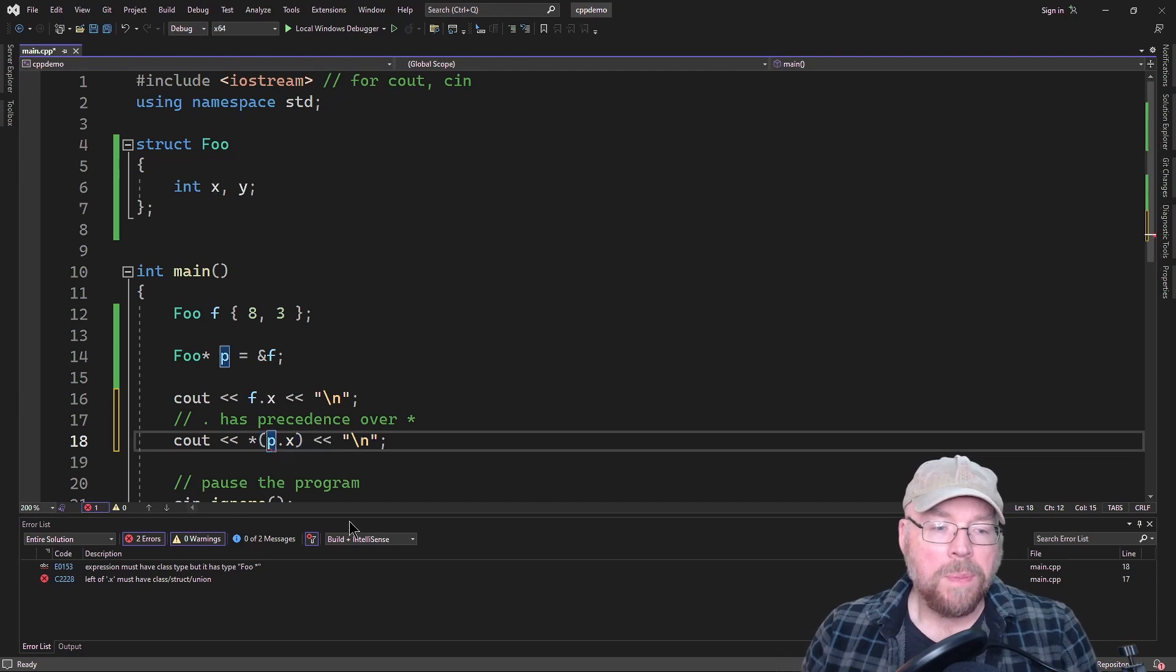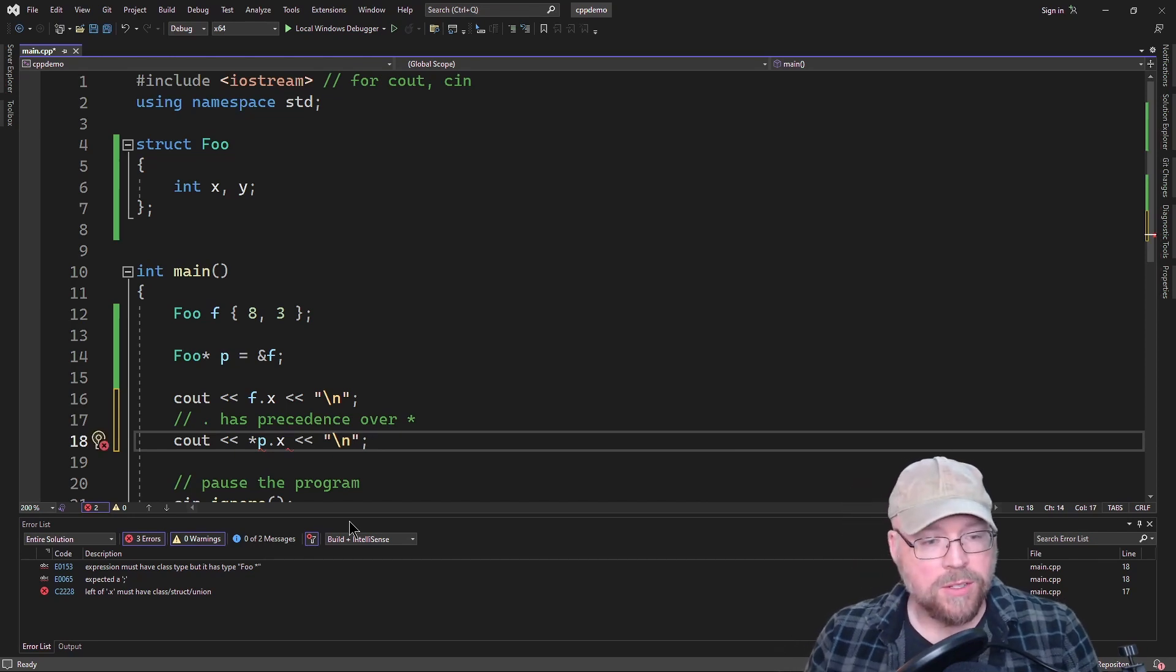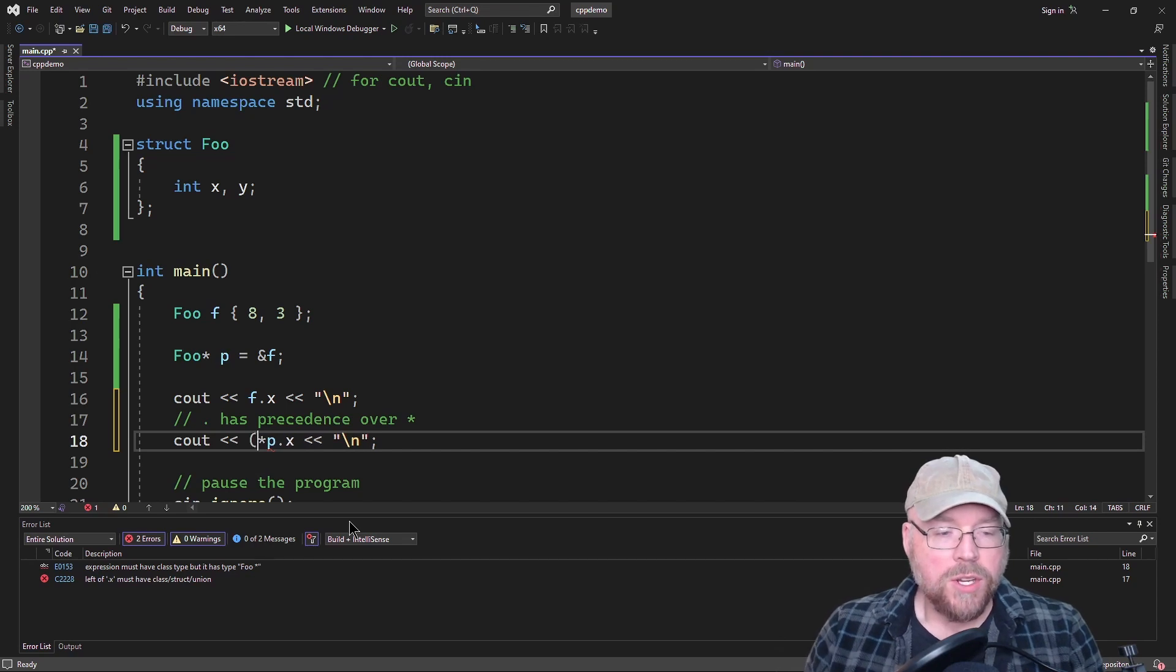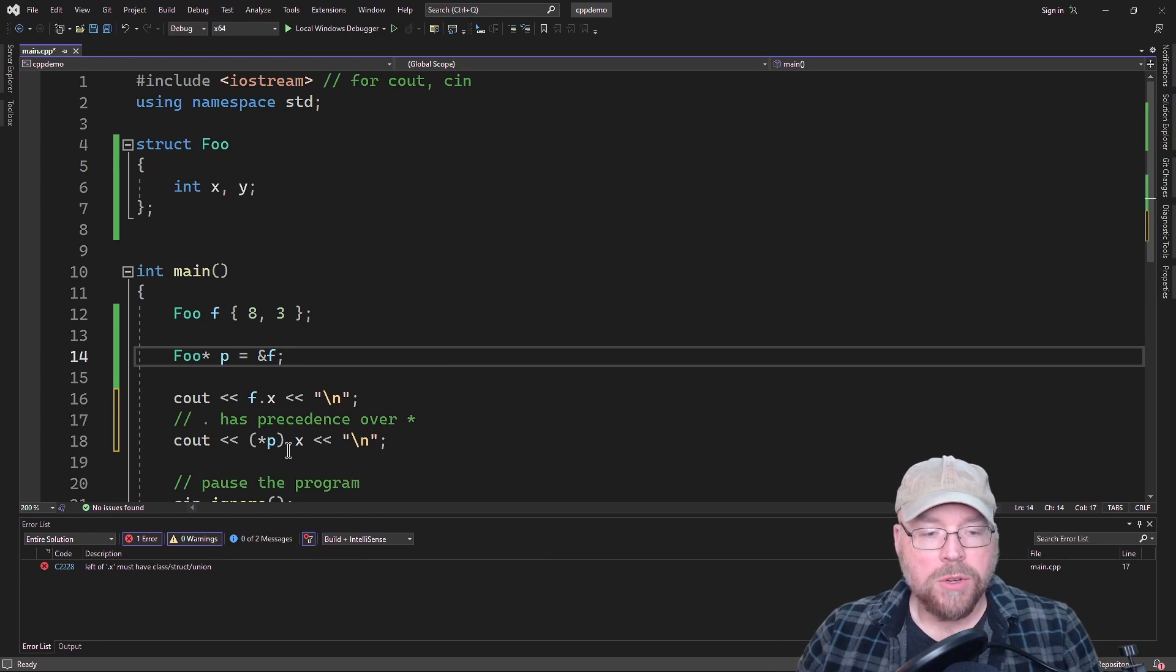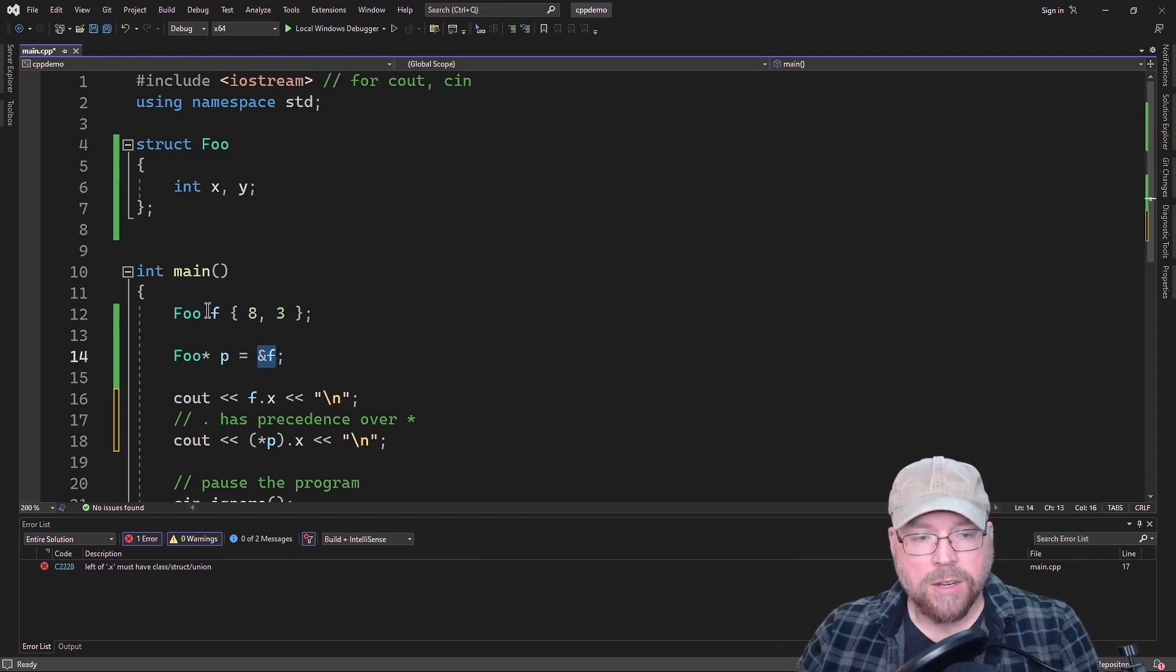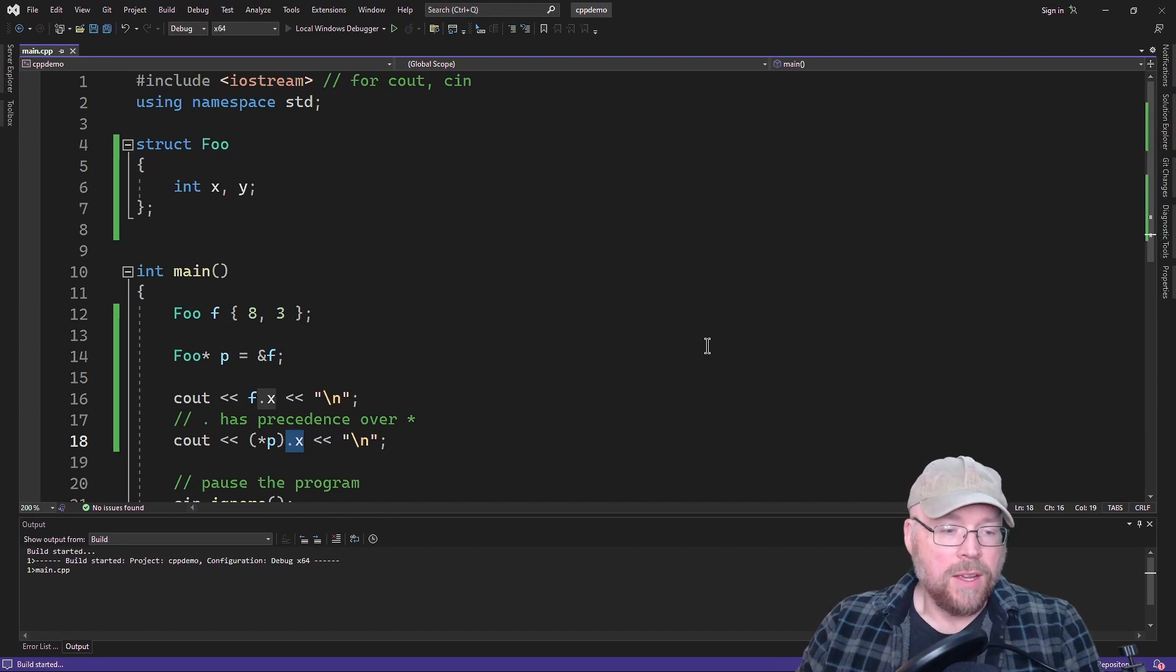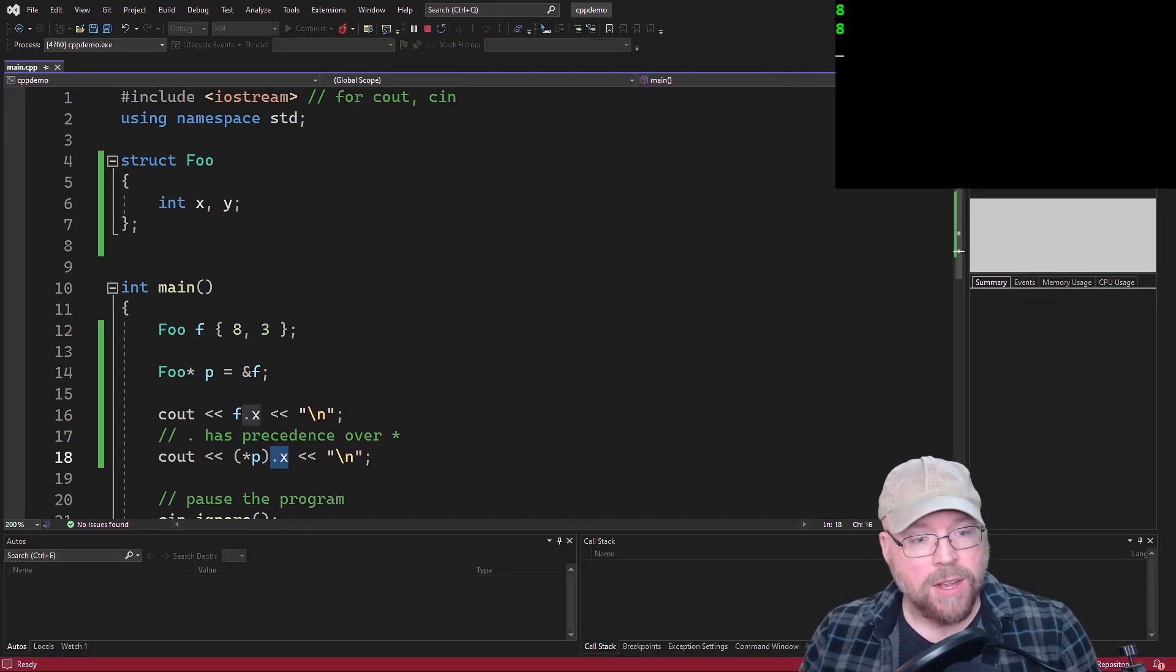So if we wanted to make this work, then what we'd have to do is we'd have to change the order of operations. So how are we going to change the order of operations? We're just going to put our parentheses around that instead. So now what we're doing is we're saying, go to the memory location whose address is in P, foo F. So then we now have access to the F structure and then we can access its X member. So you're going to see that we're going to see eight and it's going to work just fine.